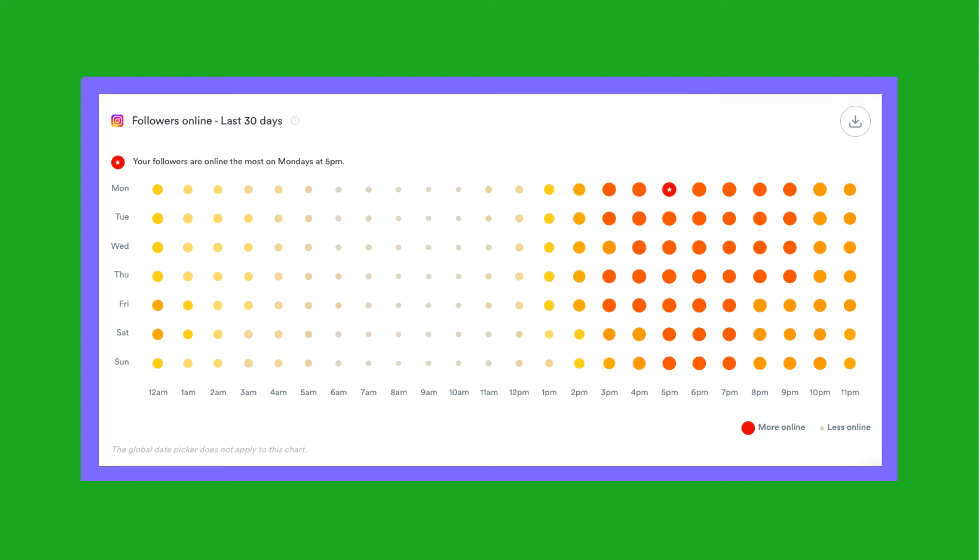This will give you some clear indication of when to post in order to get a boost in engagement from your own followers in those crucial moments after your media has been posted.